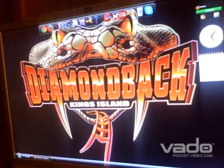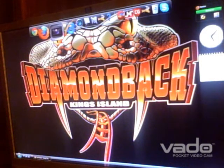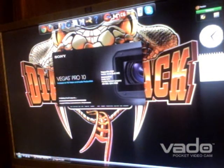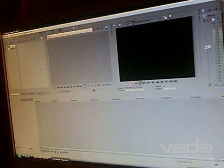I am having a serious problem with my Sony Vegas Pro 10. I have a Creative Labs VADU standard definition camera.